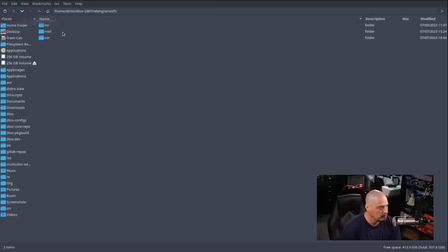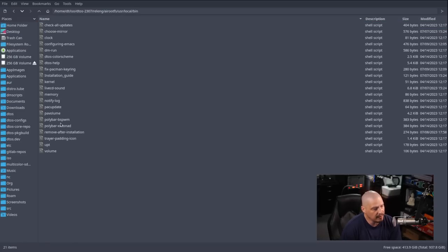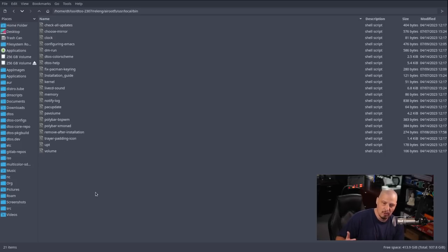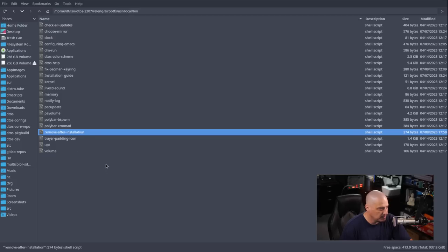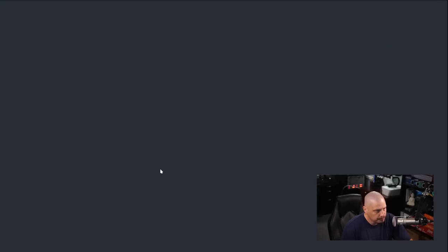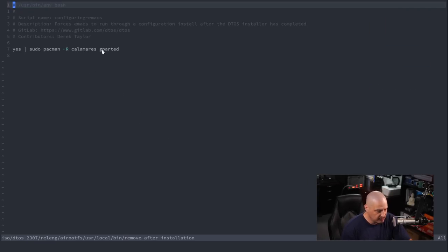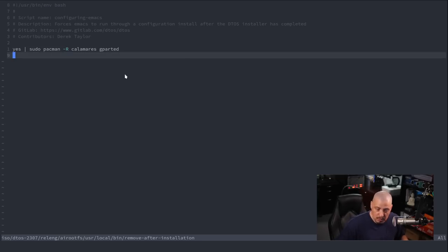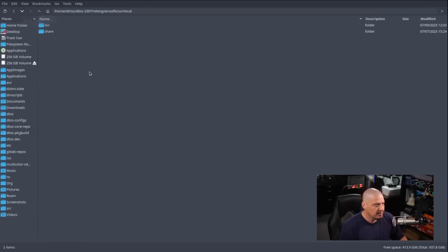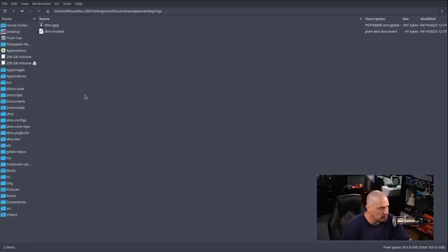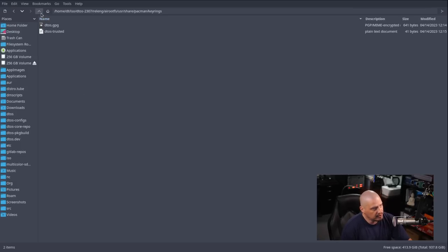In /usr/local/bin there are various scripts needed for Polybar and Xmobar, and some used as part of the shellprocess module for Calamares. For example, after Calamares finishes installation, it runs the remove-after-installation script — which does 'yes | sudo pacman -R calamares gparted' — with the yes command prepended in case Pacman asks for confirmation. In /usr/share/pacman/keyrings I created my own DTOS.gpg and DTOS-trusted files for the keyring.